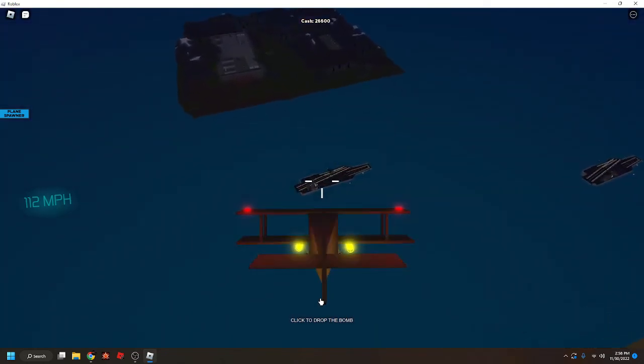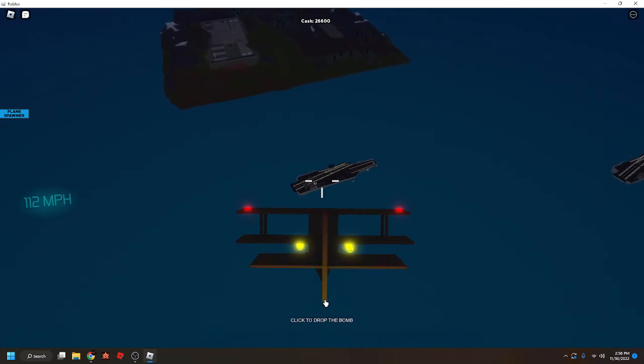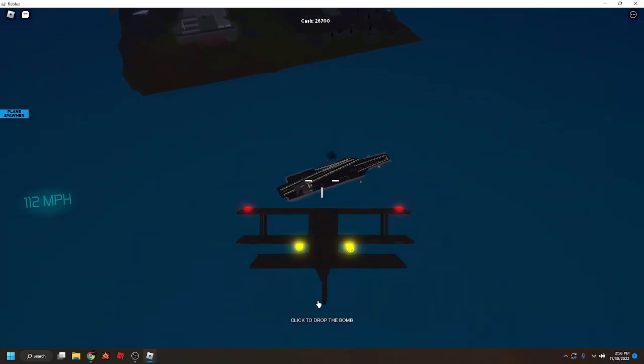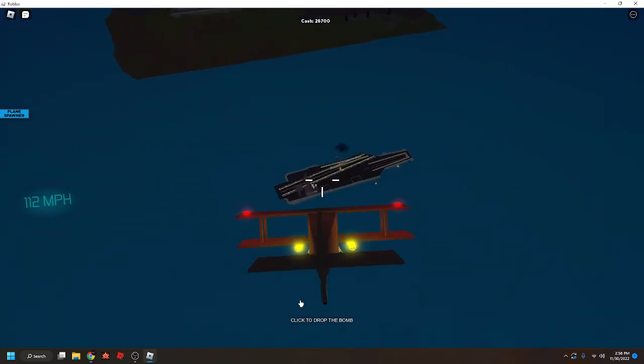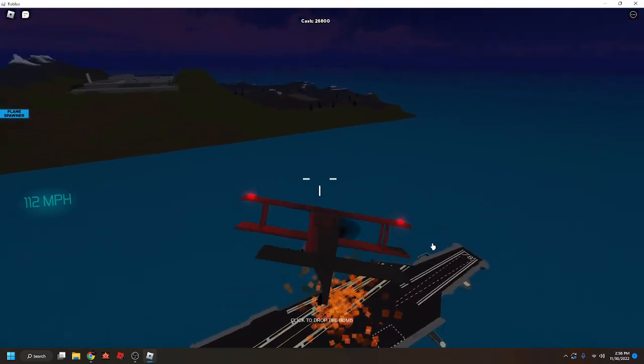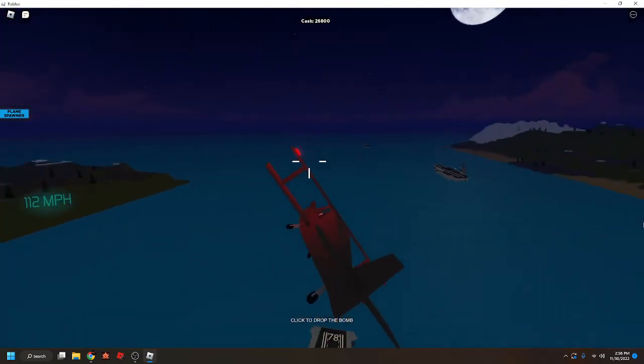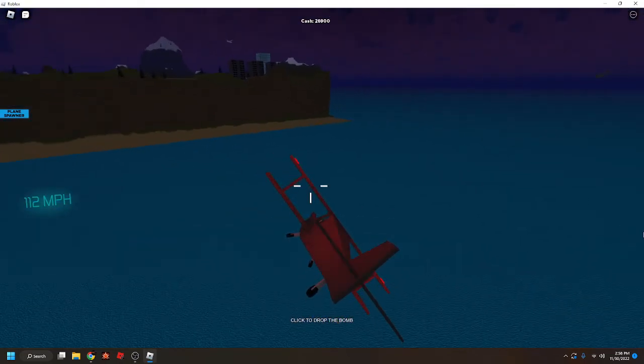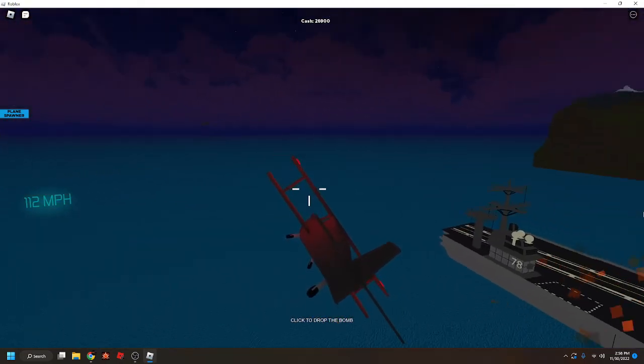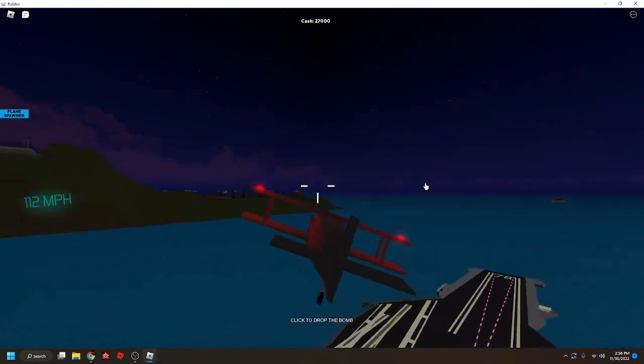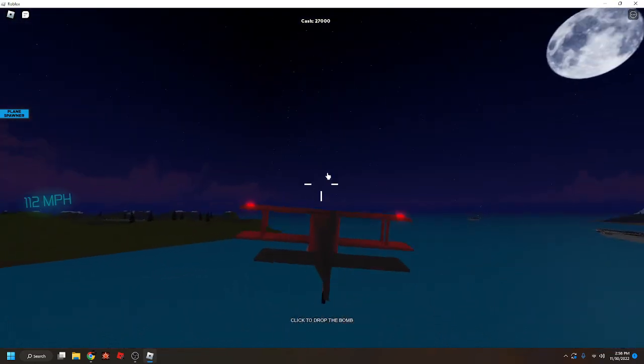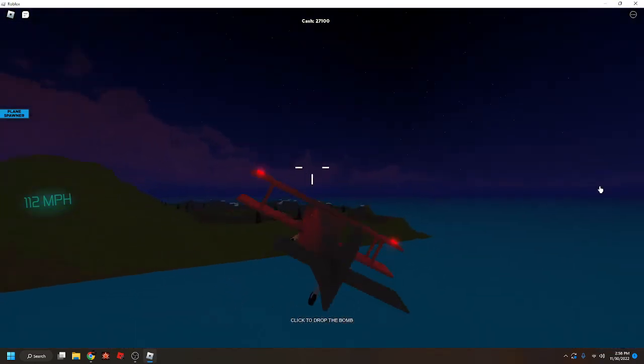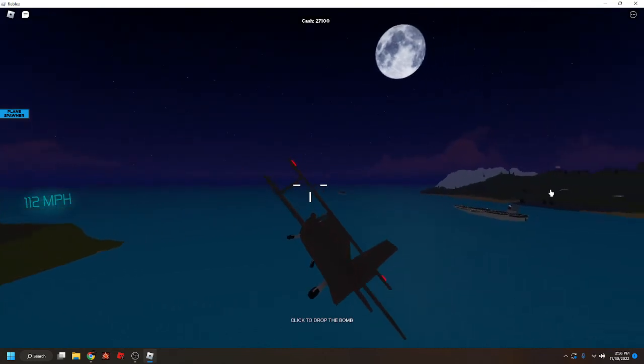Alright, we're going in for a dive bombing run. I'm pretty sure this will work. But we've got to pull up before we hit the ground. Did I hit? Oh, yeah. It definitely hit. Okay. Well, I would call that a successful bombing run.